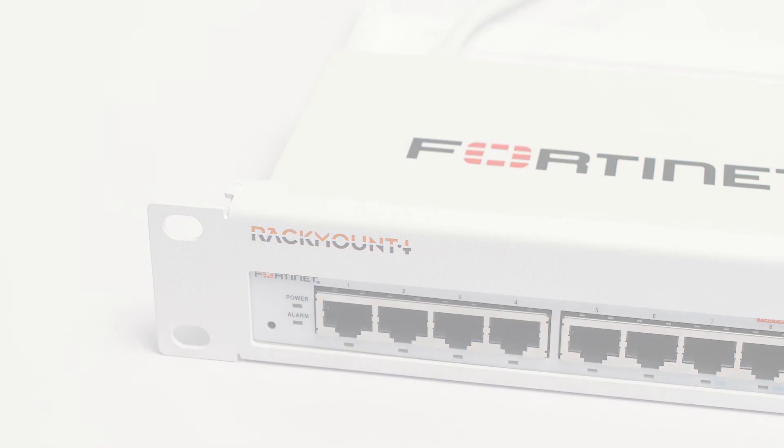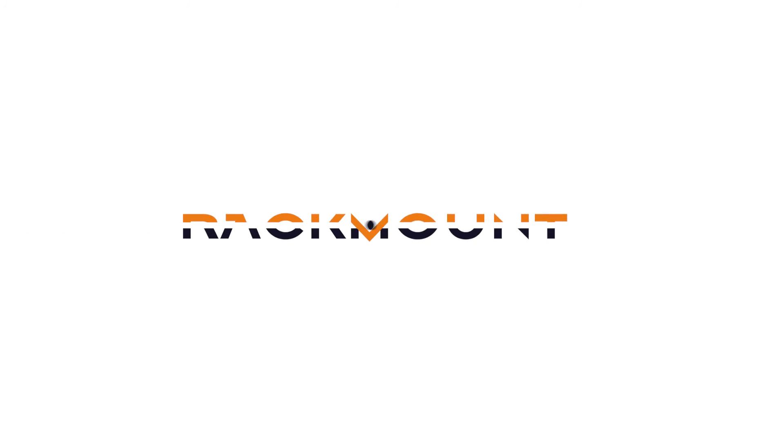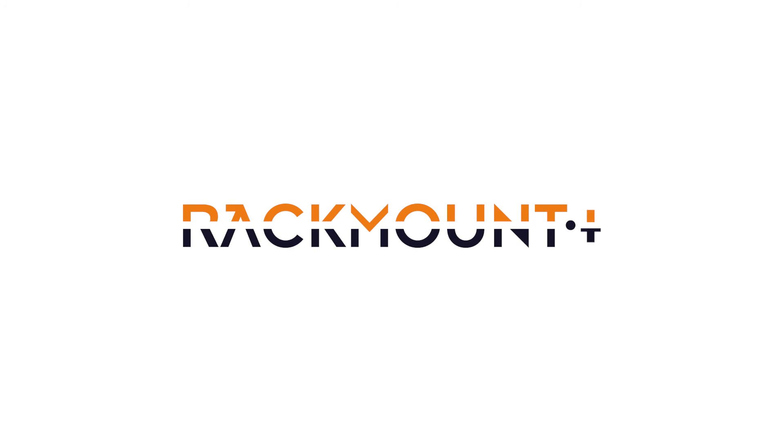If you have any questions about Rackmount IT products, visit us online at rackmount.it.